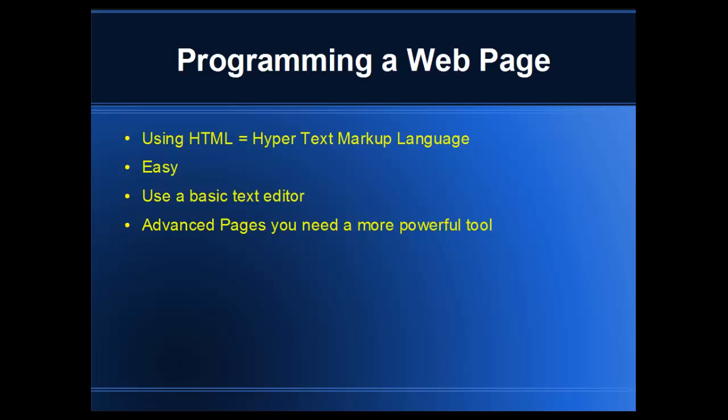For advanced pages, you're going to need a more powerful tool to build a more complex and sophisticated website. And obviously that solution is going to be Adobe Dreamweaver.